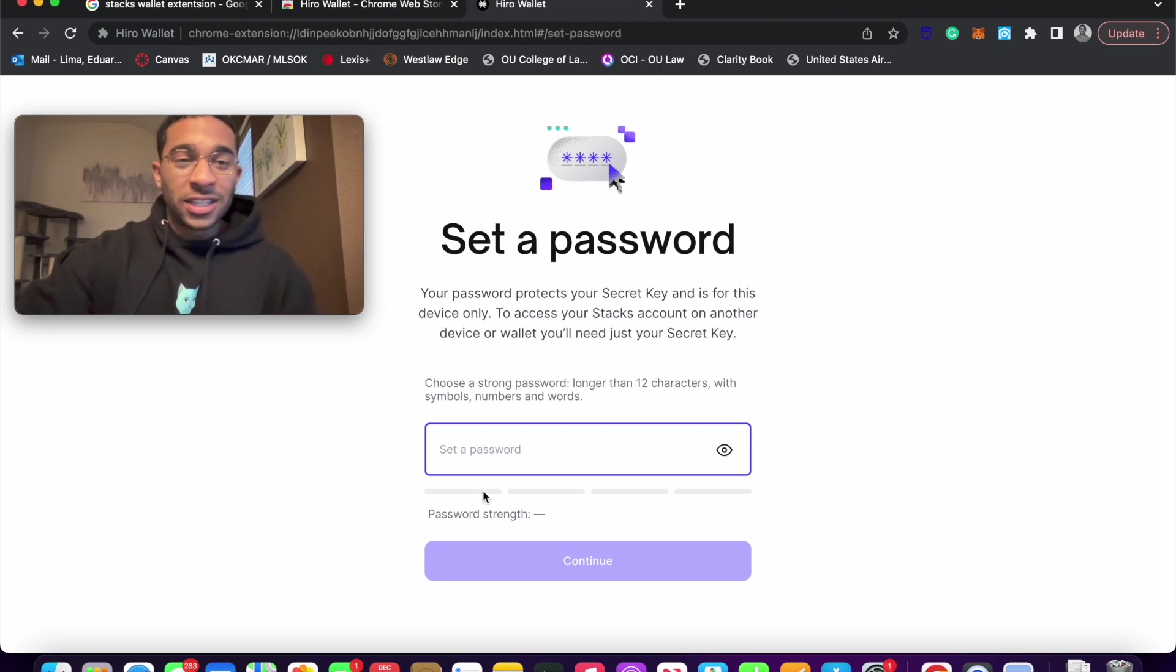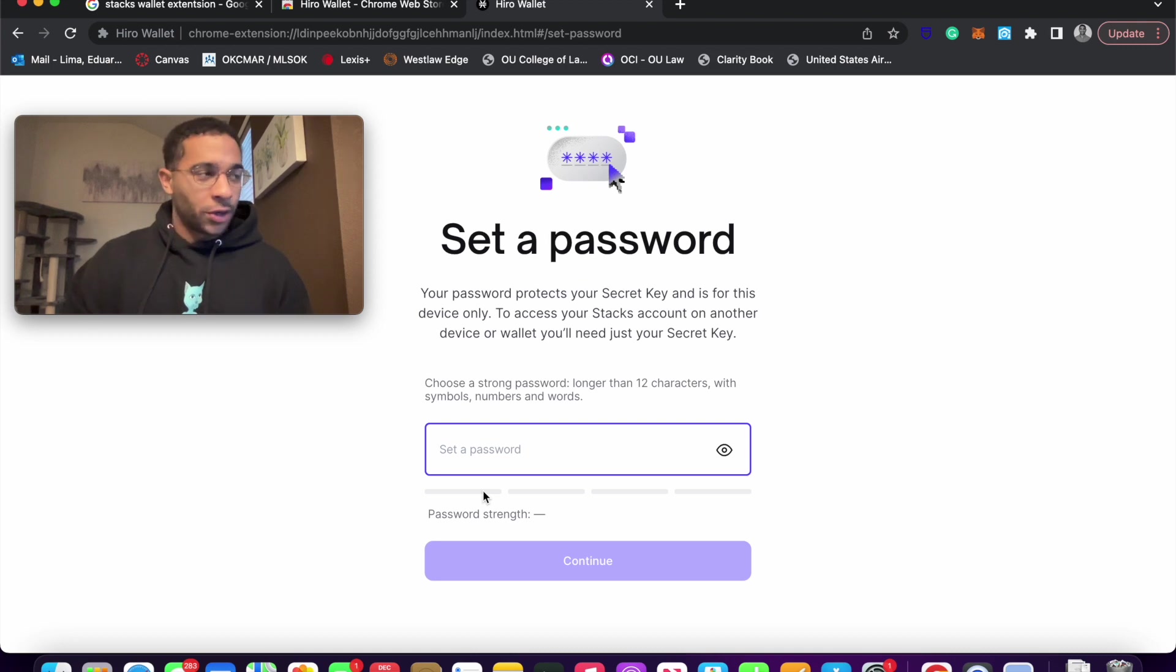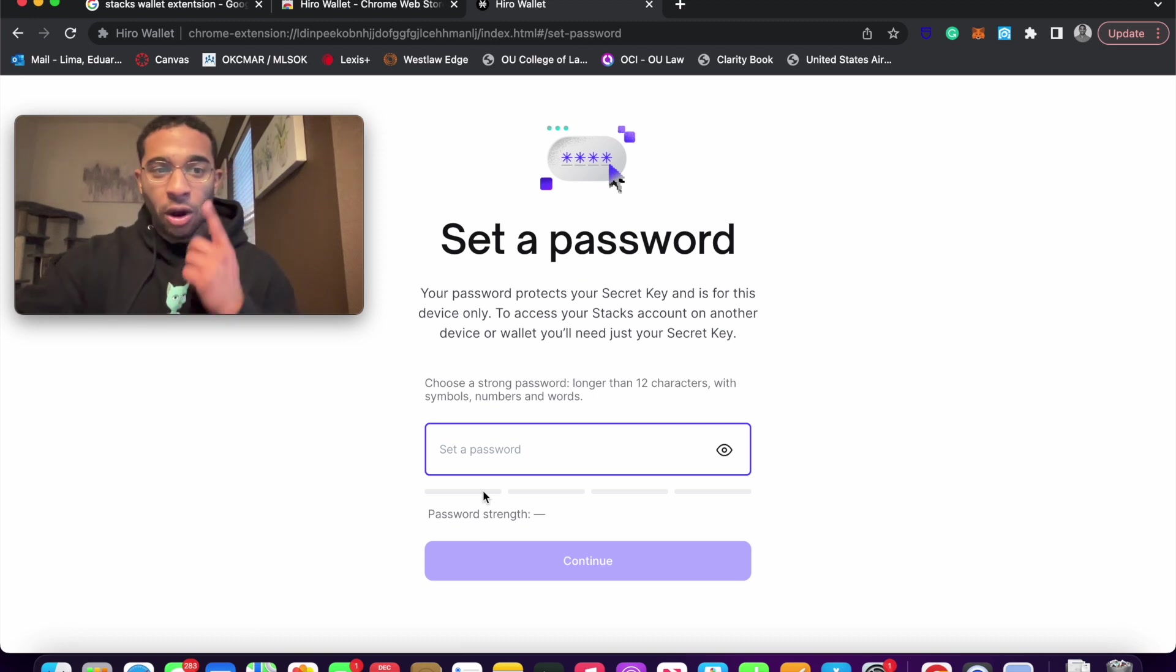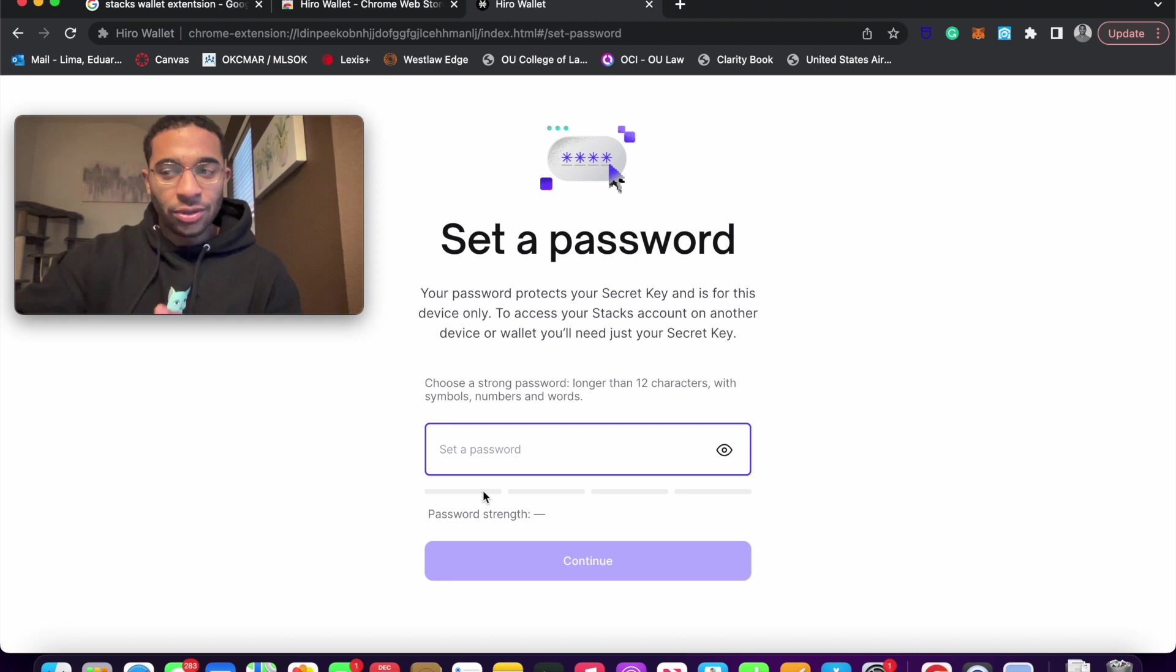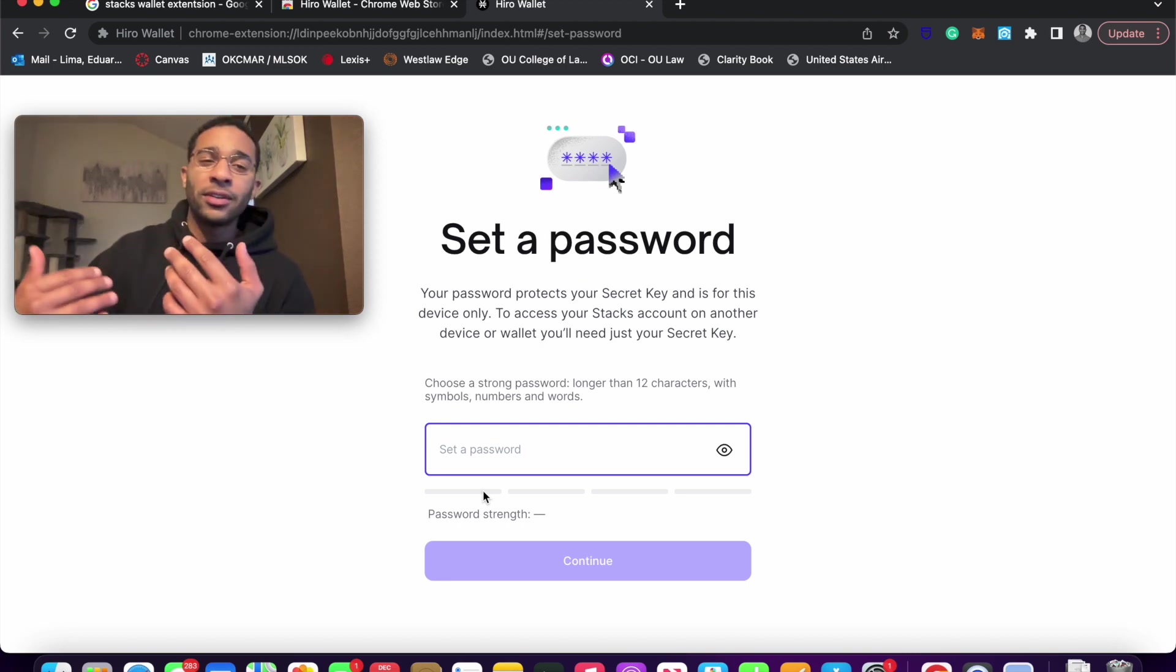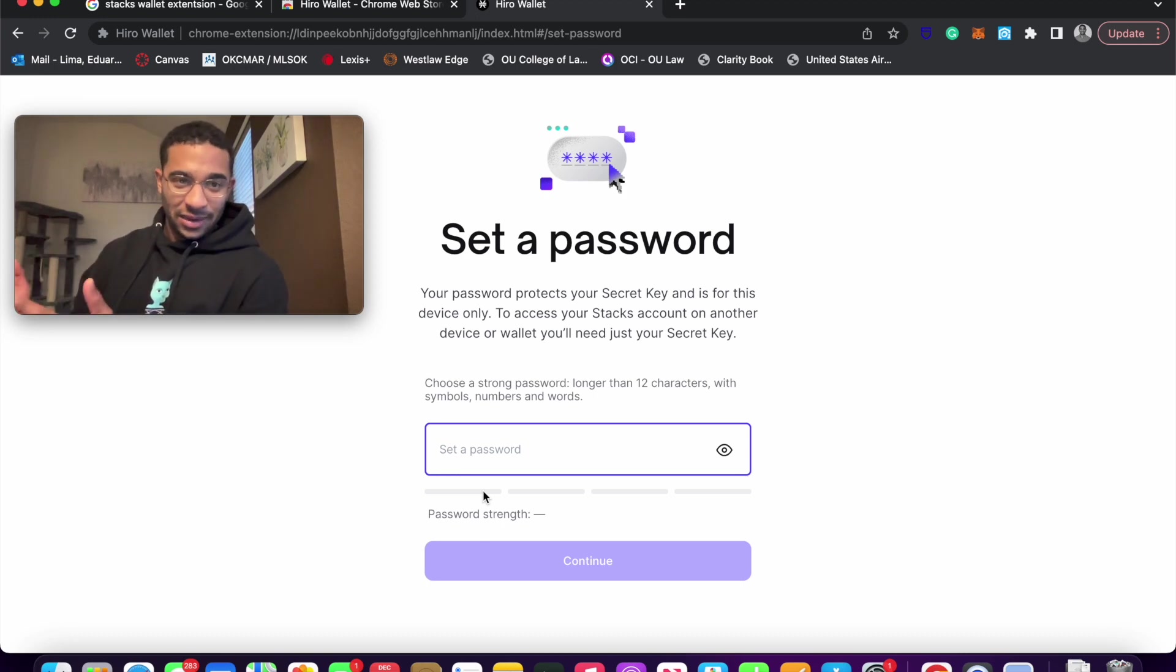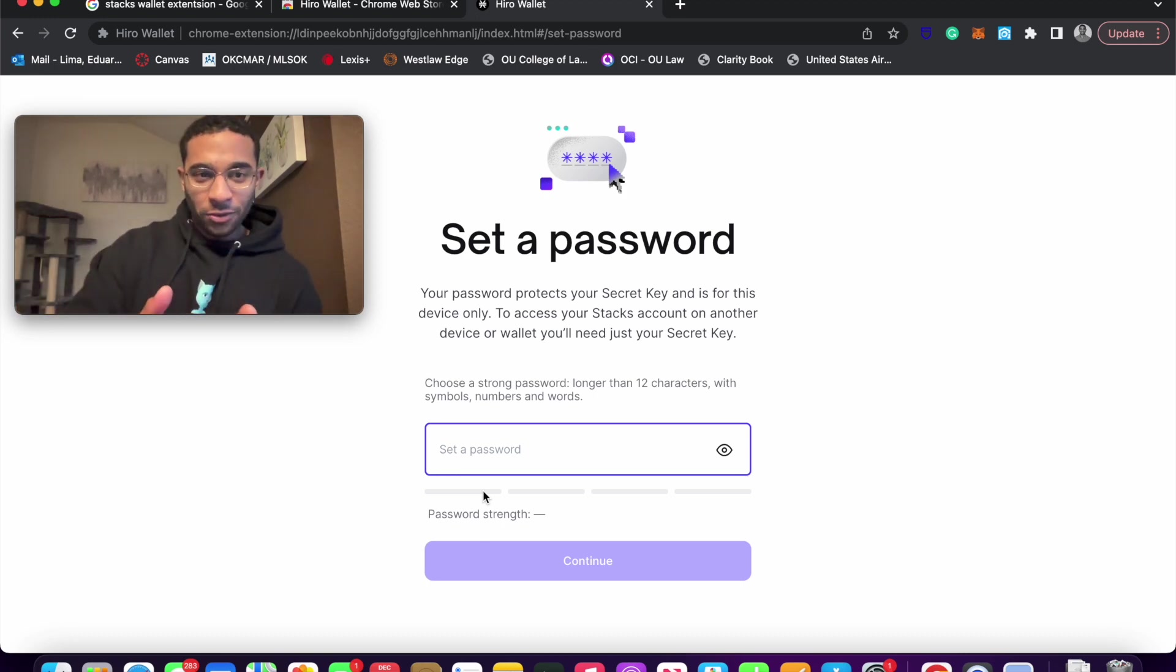Then it's going to ask you to set a password, right? So in setting your password, this is something that whenever you log on in the future, you're not going to always have to type in those 24 words to get access to your wallet. You're just going to want to type in this password. It's almost like two layers of security, right? So those first 24 words are your private key. And this is your password.